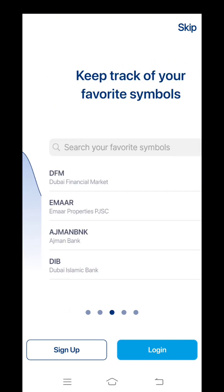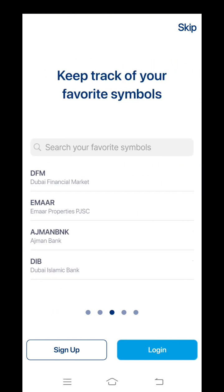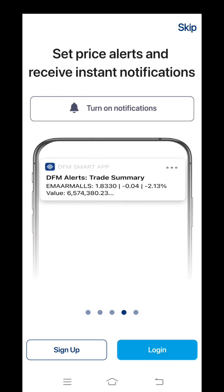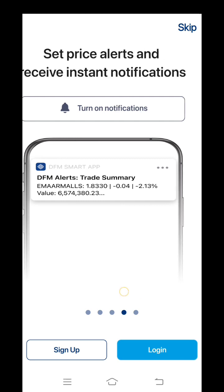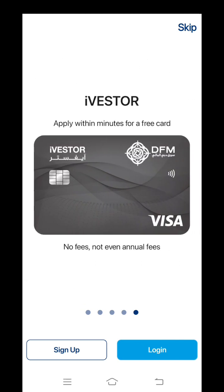Based on the symbol, you can track each and every company. You can set a price alert, and you can also receive the dividend through the iVestar card. These are all the main pieces of information you can get from the DFM app.